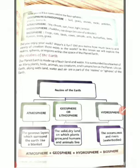Life on Earth, along with land, water, and air, are a part of the realms of the Earth.